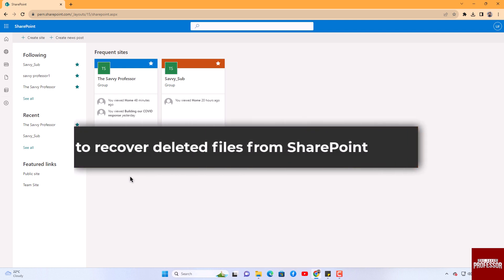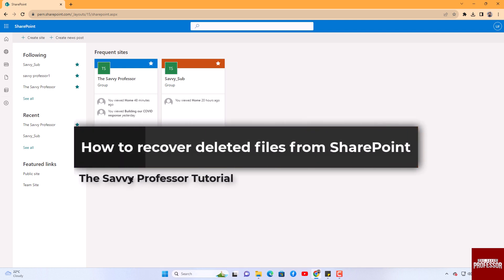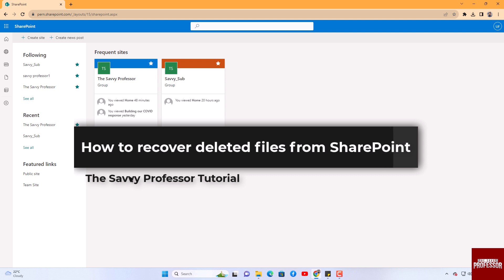Hello guys, welcome to the Savvy Professor. In today's video, I will show you how to recover deleted files from SharePoint. Let's get started.